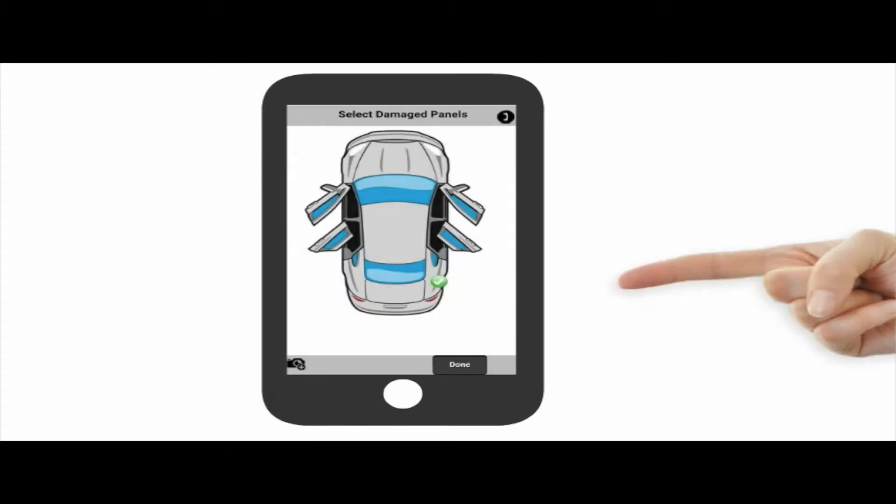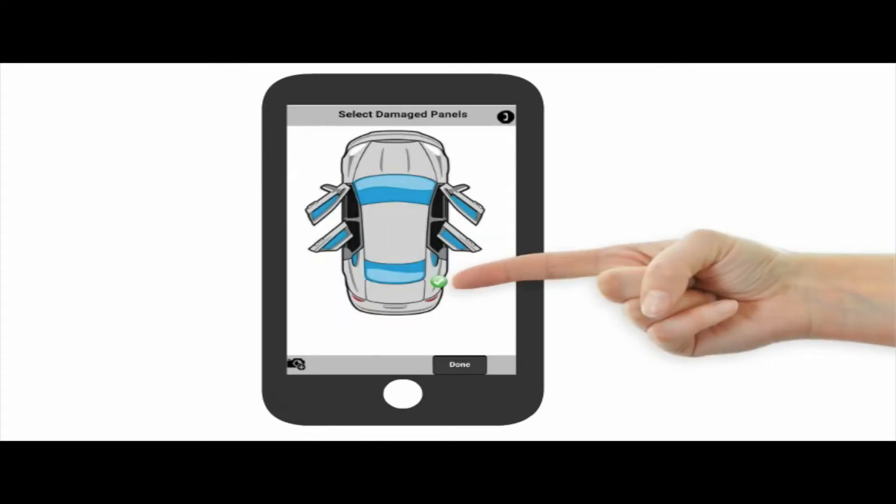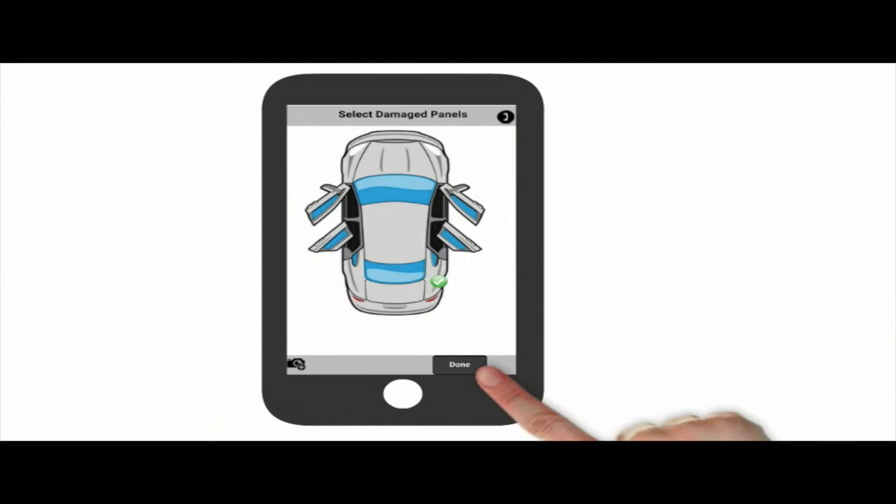Now you can see that the panel is completed. If you have other damaged areas, simply click on them and repeat the process as many times as you want. When you are finished, press the done button.